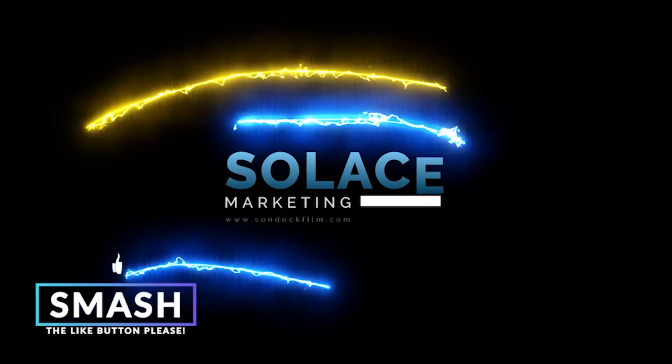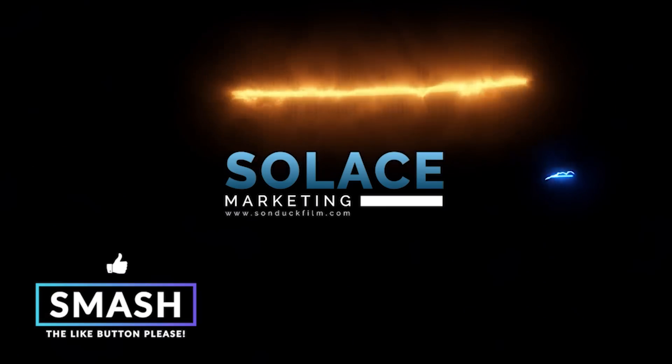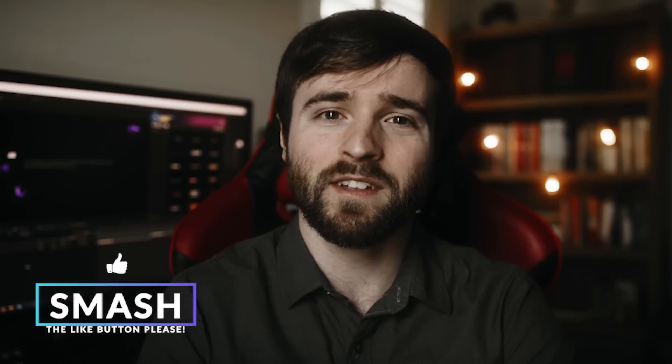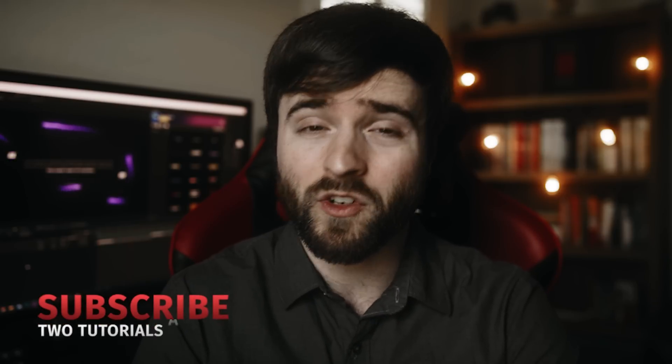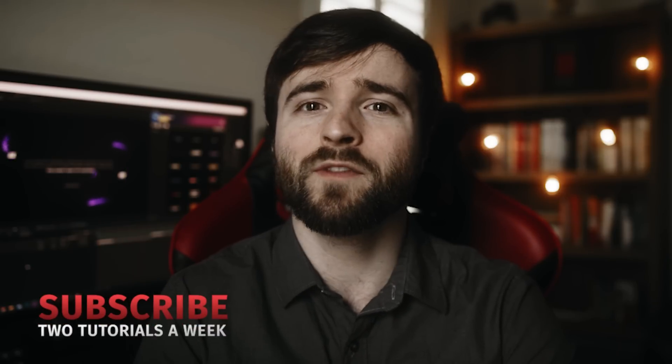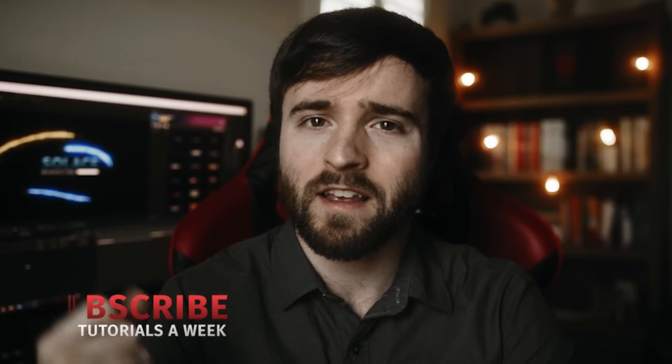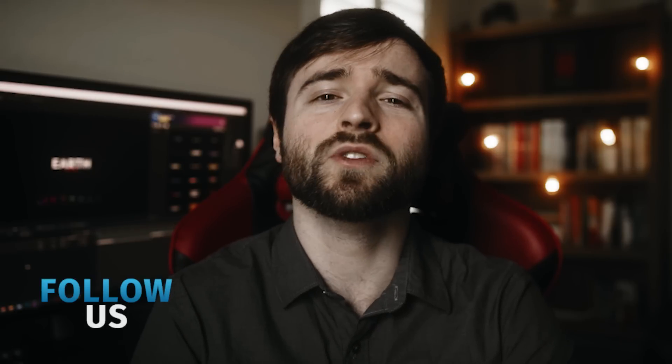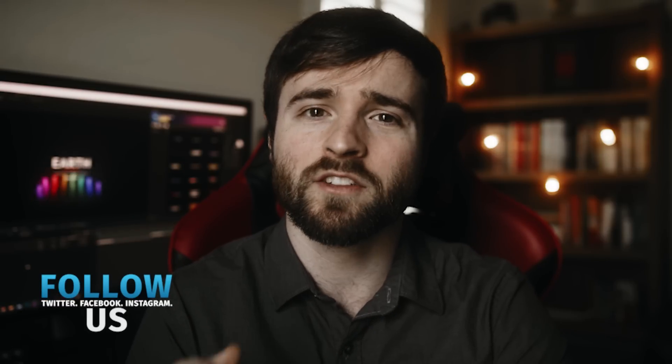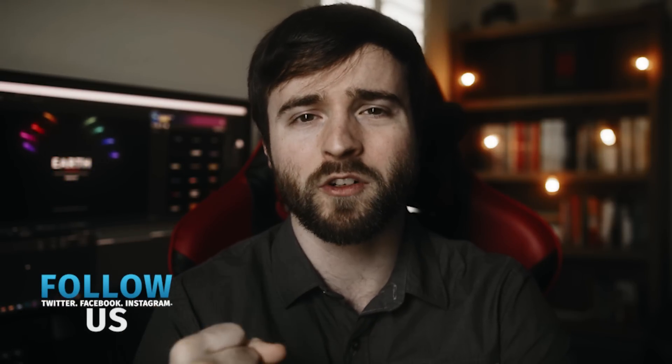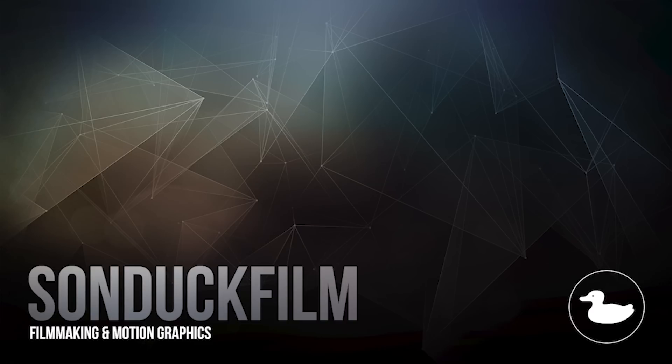So that concludes our tutorial on creating these light energy streaks. As you can see, it's really fun to do these and very easy to do. So I hope you enjoyed this video and are able to implement these into your future projects. If you did enjoy this video, be sure to hit that subscribe button because we post multiple post-production tutorials every single week right here on the channel. You can also hit me up on my social media networks and those links are in the video description. And always be creating.